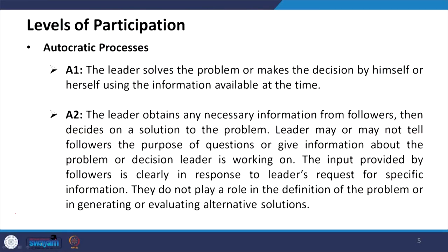In A2, the leader obtains necessary information from followers and then decides on a solution. The followers' involvement is only to provide information; ultimately the decision is taken by the leader alone.